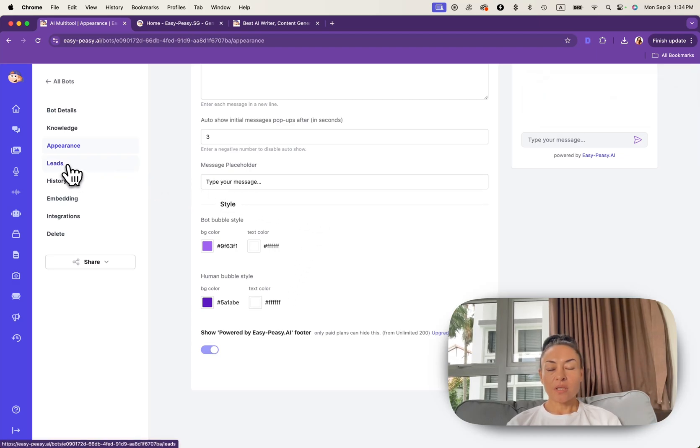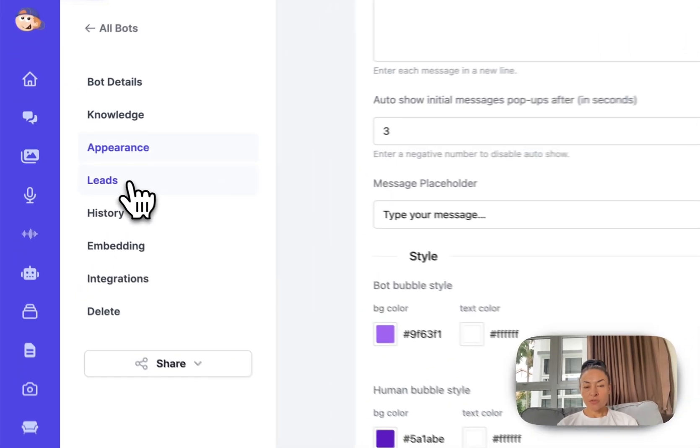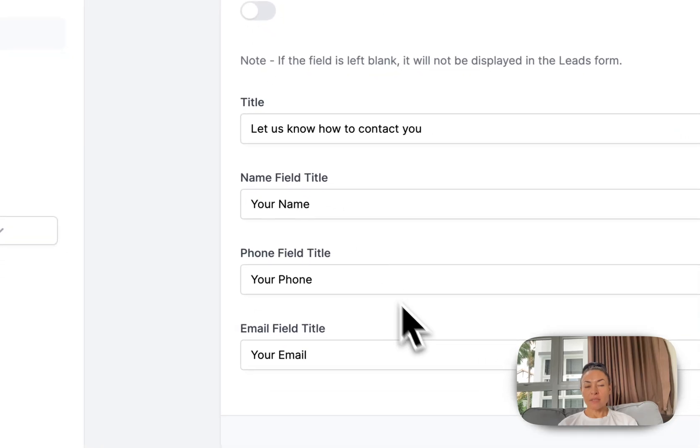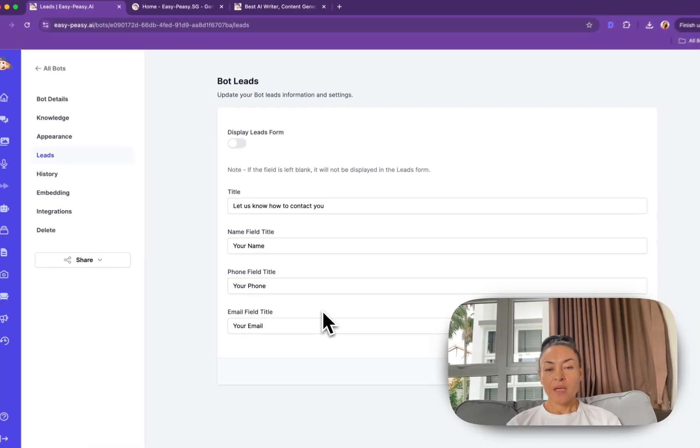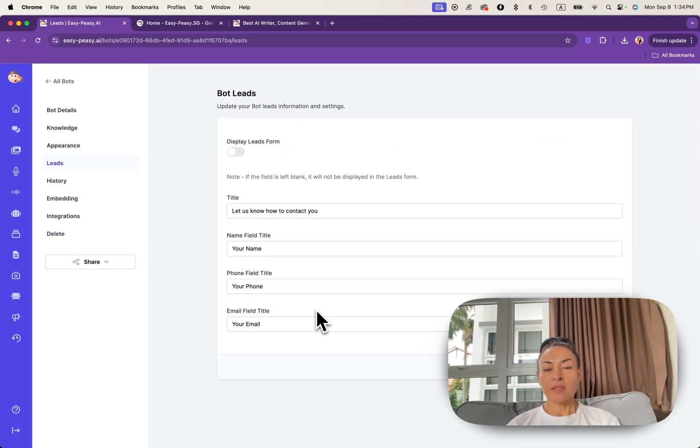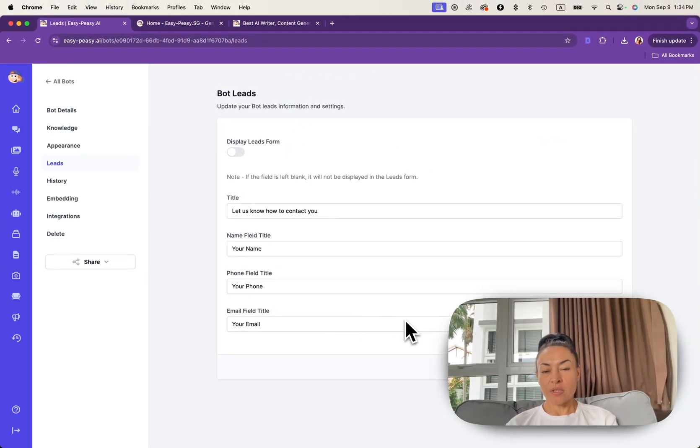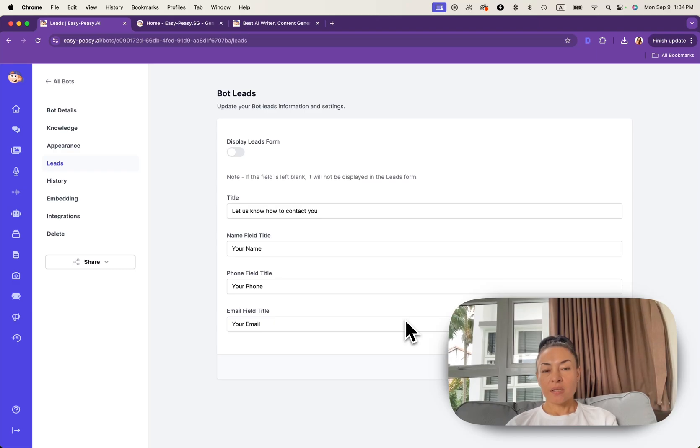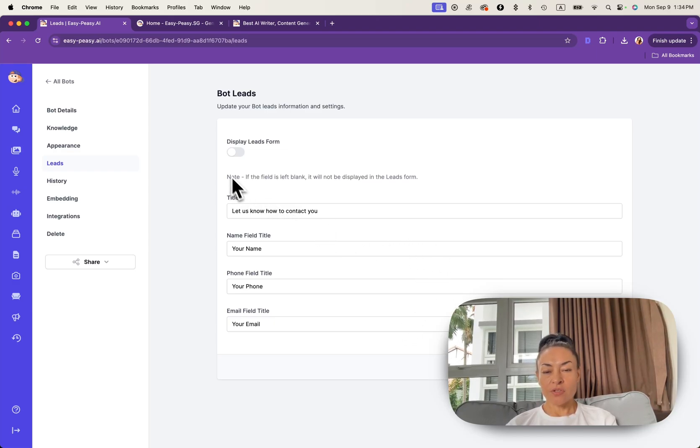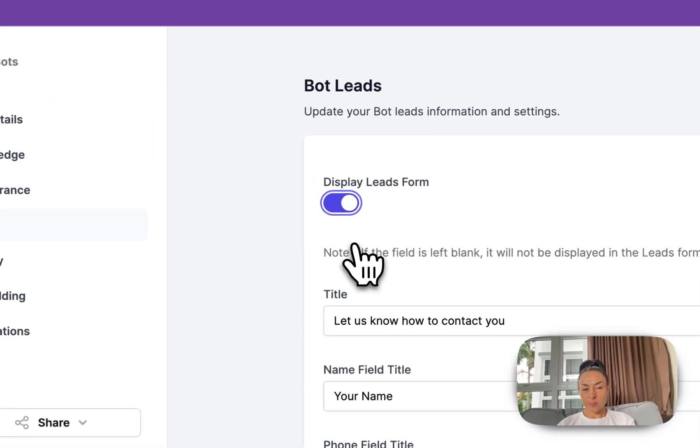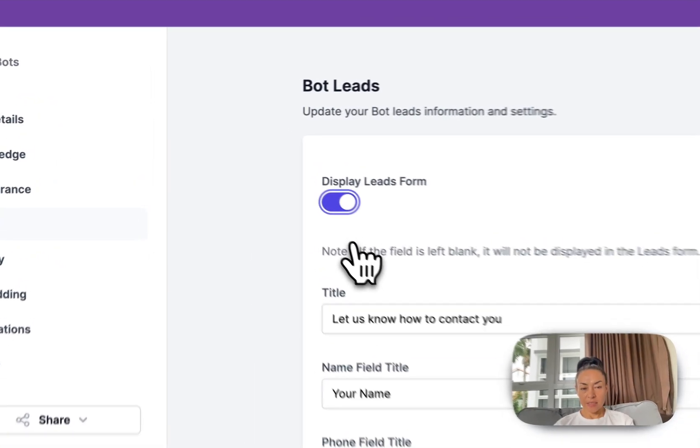Next section is leads. Leads is crucial for marketing and sales. Here you can configure your bot to collect user information. And actually this information can be useful for your lead generation and follow ups. You need to toggle on display leads.